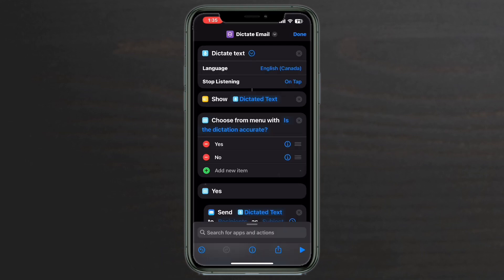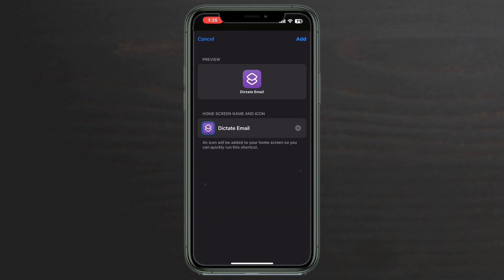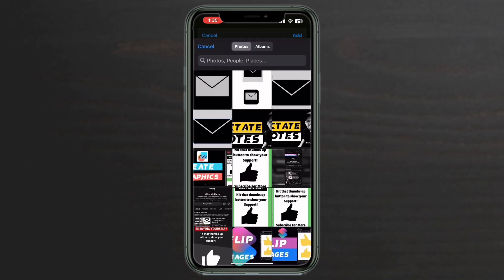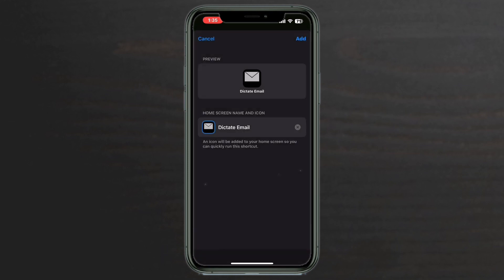Tap the downward facing arrow and choose add to home screen. Tap here, select choose photo and choose this photo. Tap on choose. Tap on add.